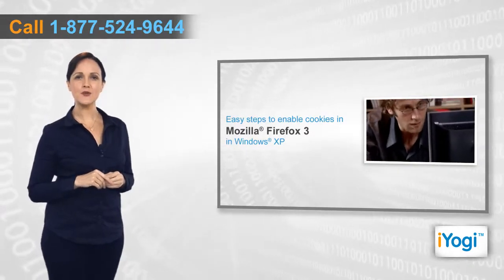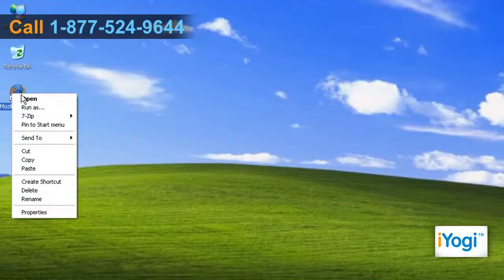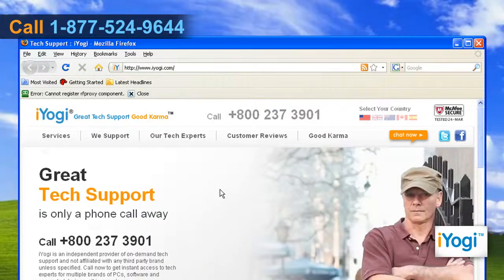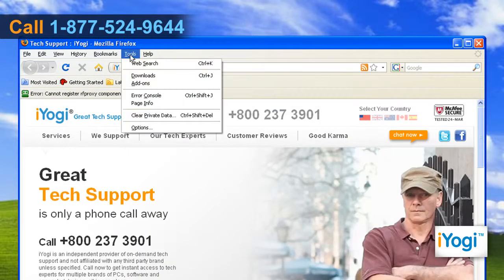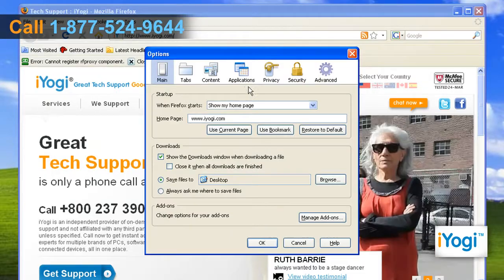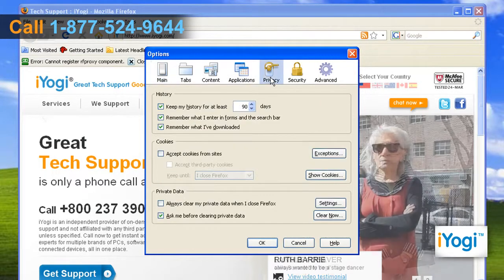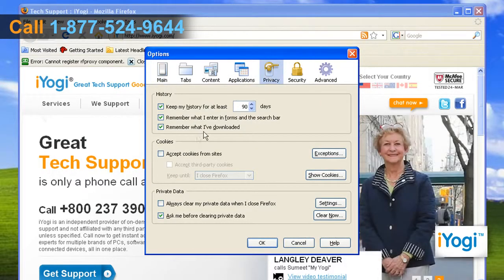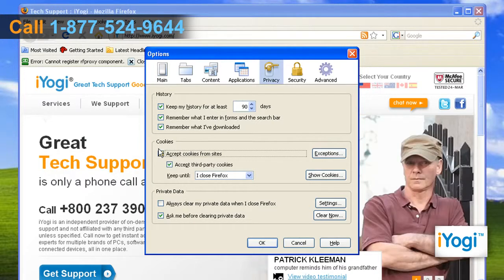Open Mozilla Firefox 3. At the top of the Firefox window, click on the Tools menu and select Options. Click on the Privacy icon. Check the box next to "Accept cookies from sites." Scroll through the menu next to the words "Keep until" and choose the appropriate option.